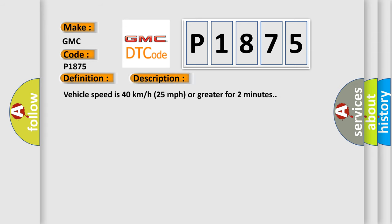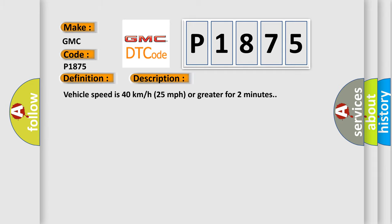Vehicle speed is 40 km per hour, 25 miles per hour or greater for two minutes. This diagnostic error occurs most often in these cases: a sensor does not transmit for 18 minutes.